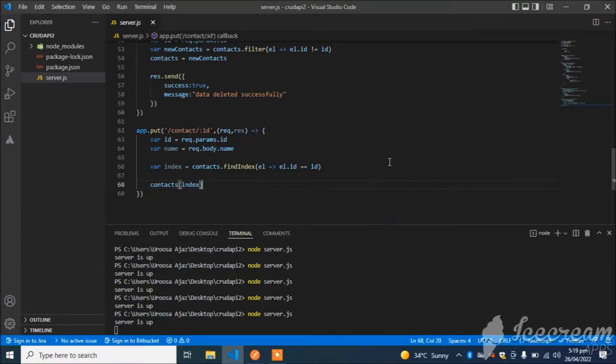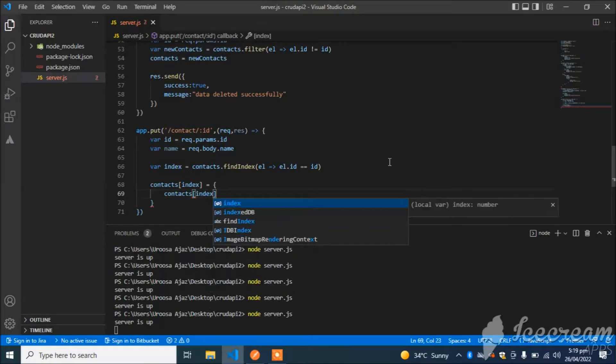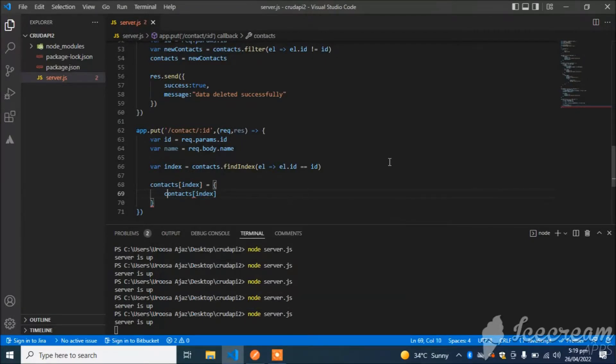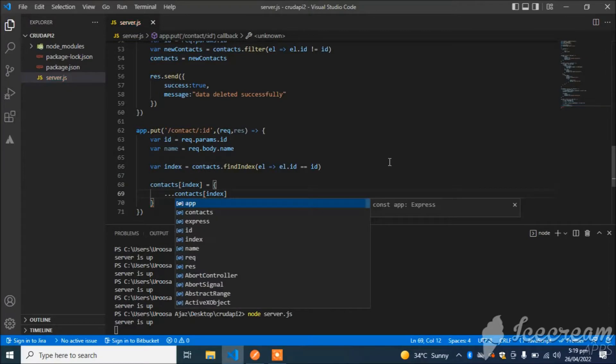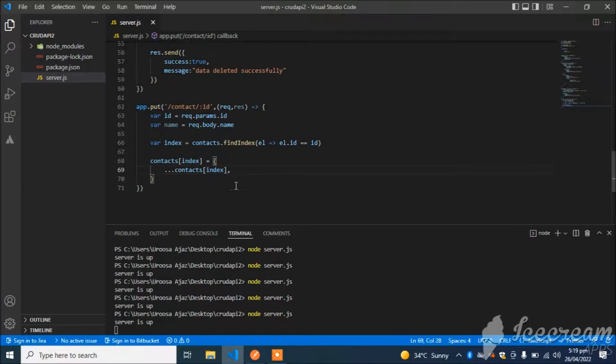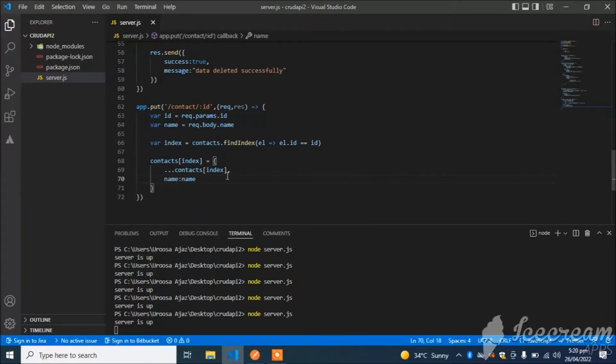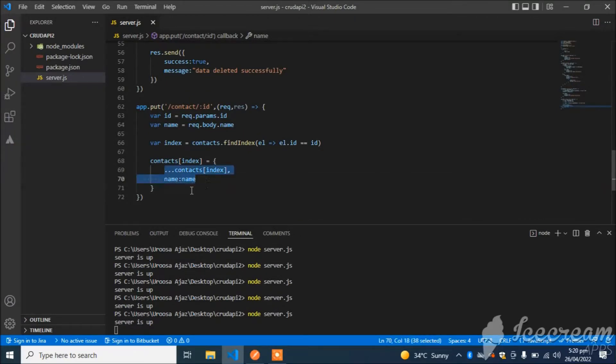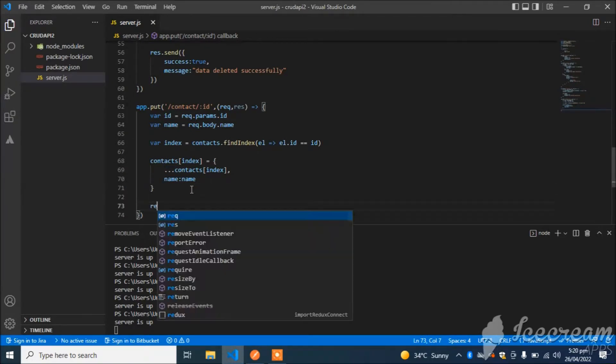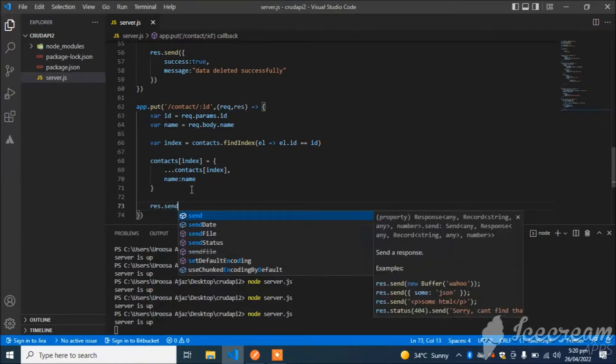Now I get the index of this object. I will update the data: contacts[index]. I use the spread operator here, which means keep as it is all the remaining data and change just the name. I am just changing the name and keeping as is all the remaining data.